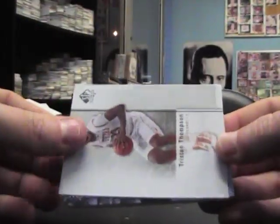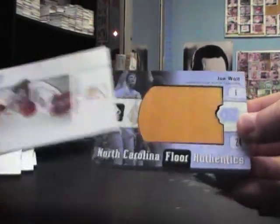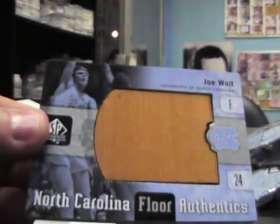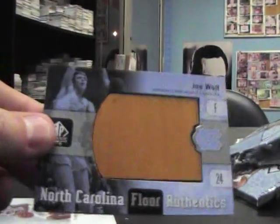Jazz Base, there's a floorboard. Tristan Thompson and Joe Wolf brick bat floorboard piece.